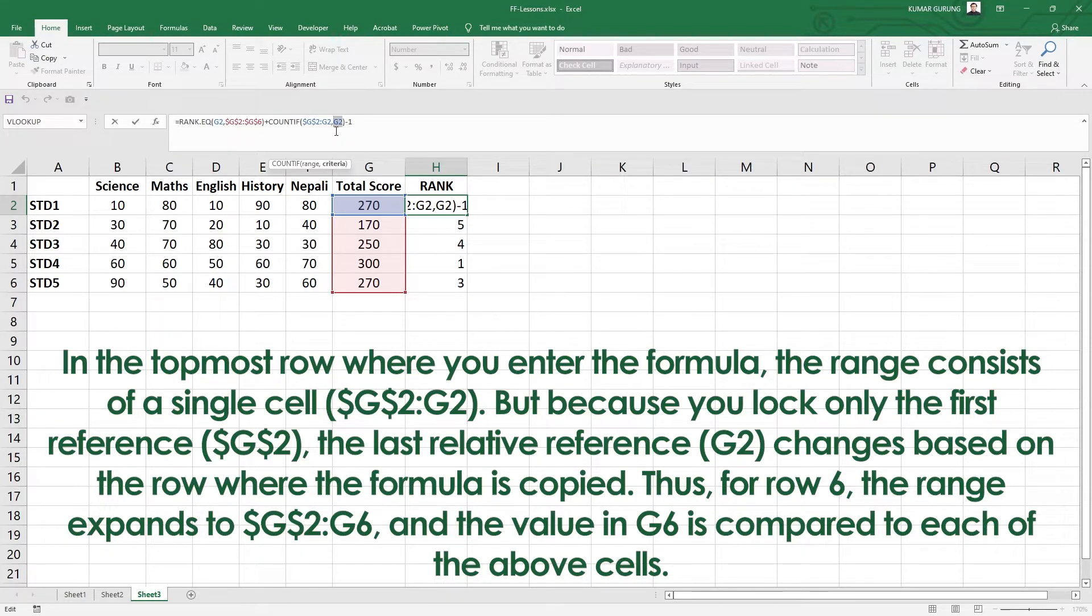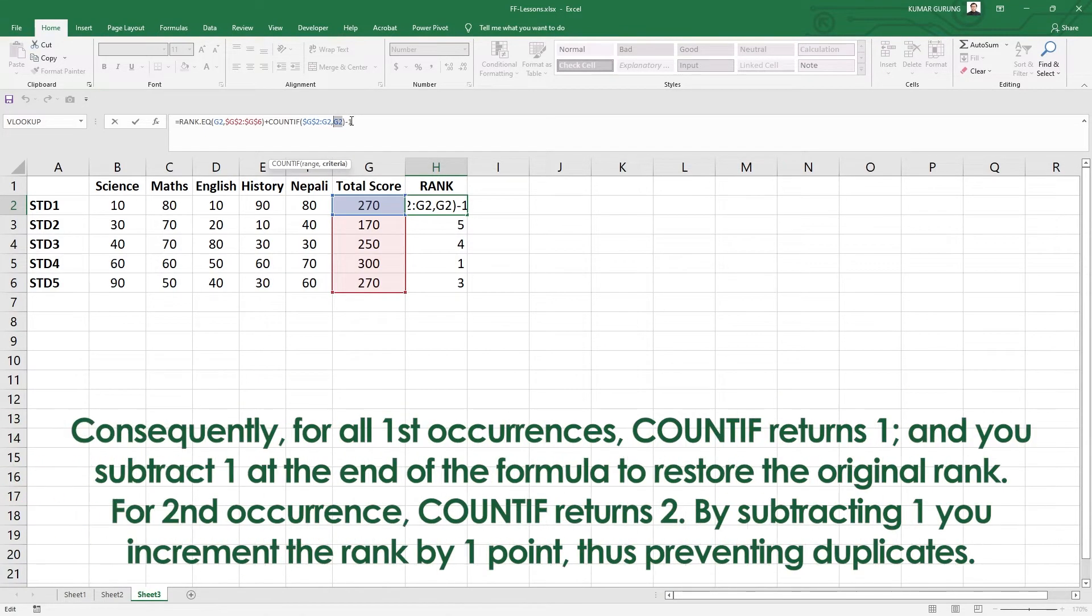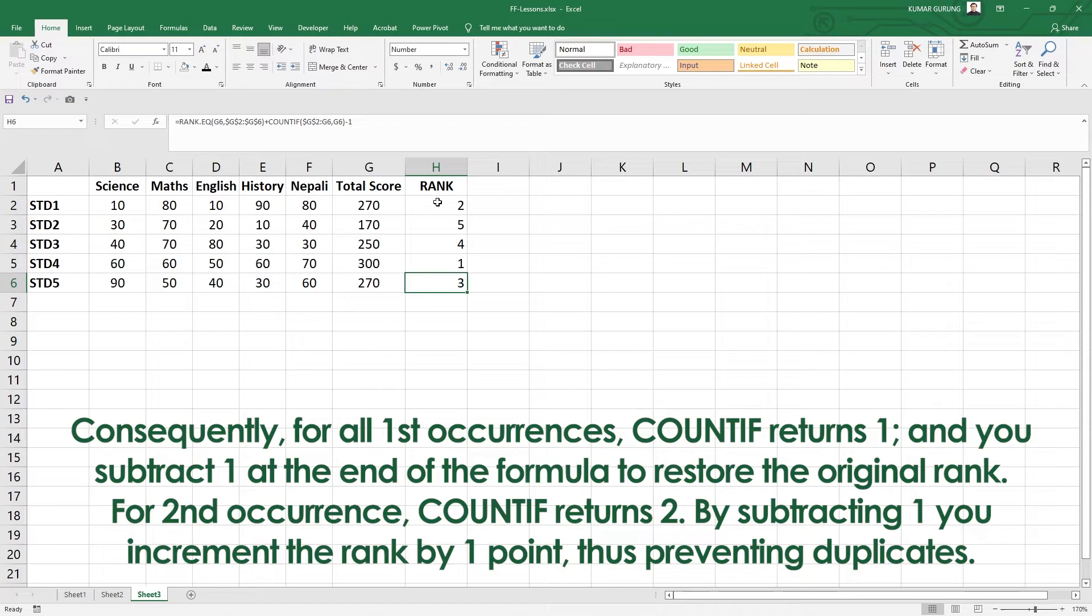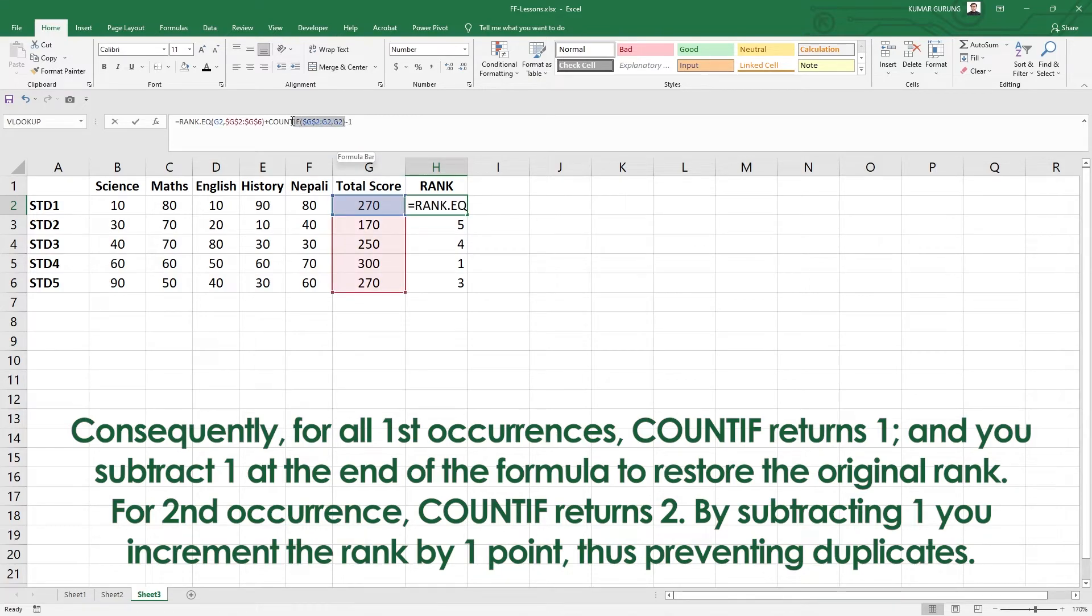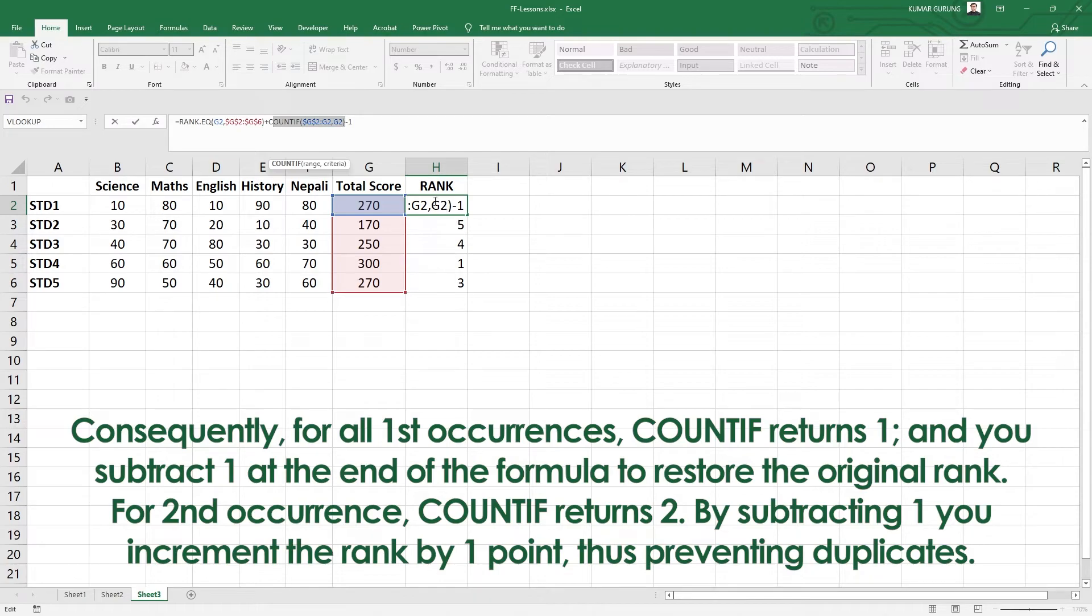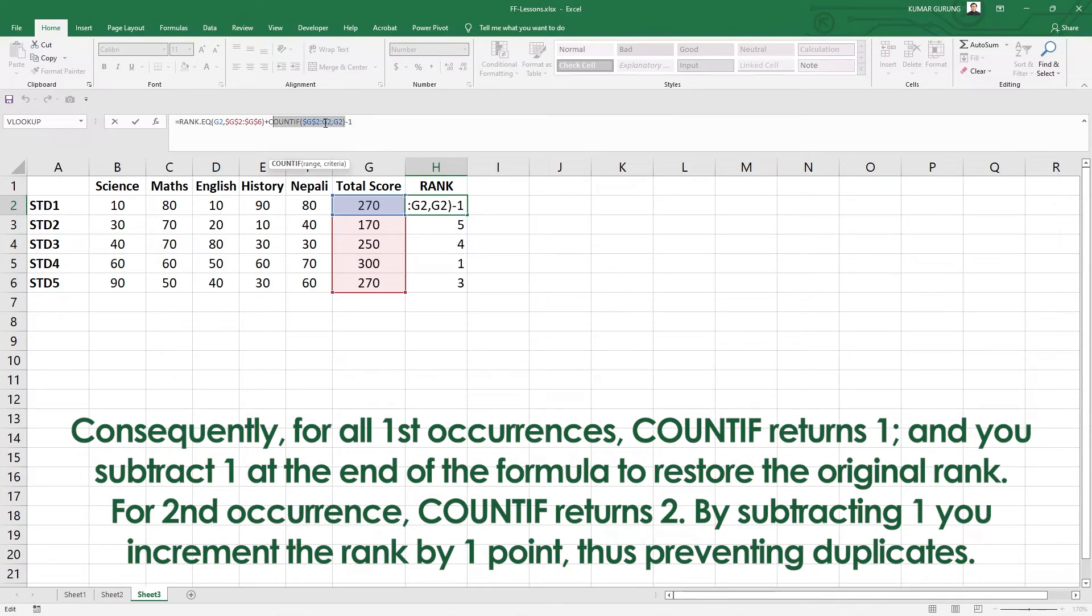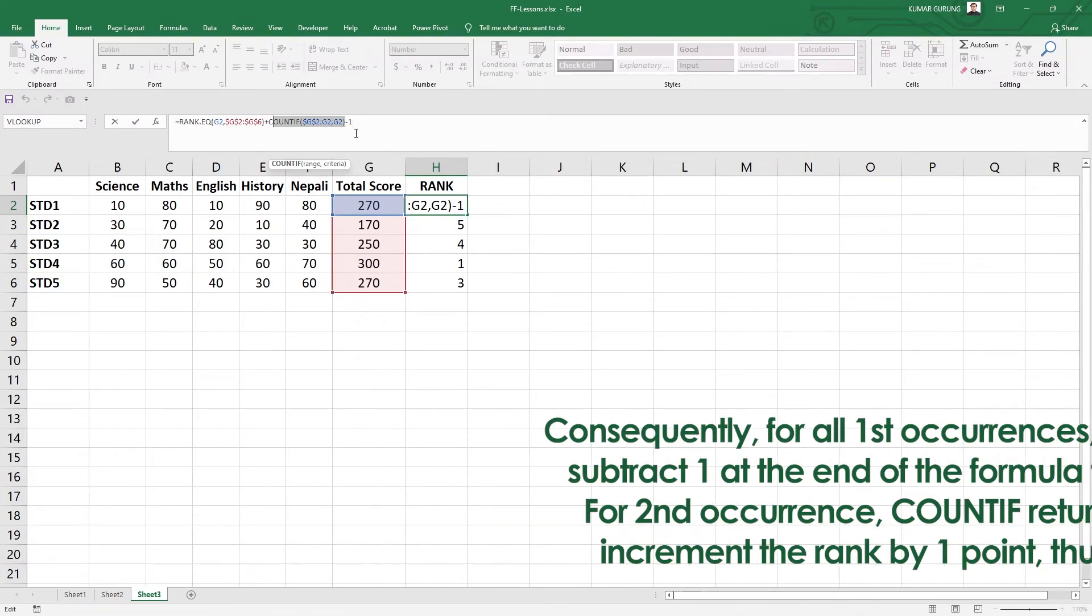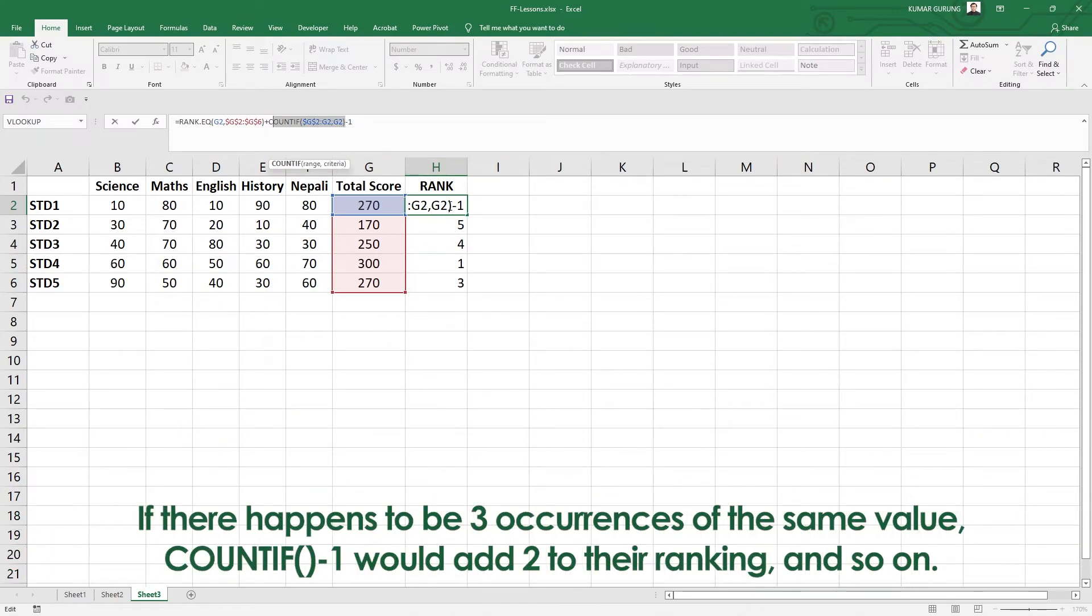For example, in G2, what value is 270? The first one counts as 0 because it's the first. The second one has 2 ranks. What is the case? The value of G2 and G2 is the same, so 1 minus 1 is 0. For G3, the count is 2. So 2 minus 1 is 1, and 1 plus the rank of 2 gives rank 3.